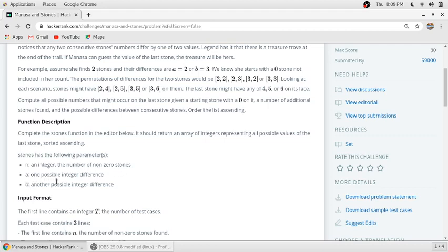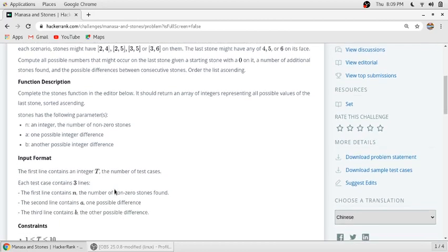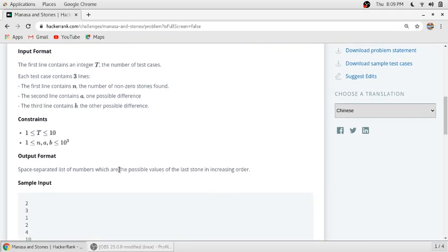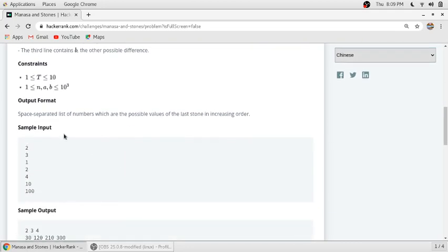A is one possible integer difference and b is another possible integer difference. The input format is: t, the number of test cases, is on the first line, and the next line contains n equal to number of non-zero stones, a as one possible difference, and b as another possible difference.